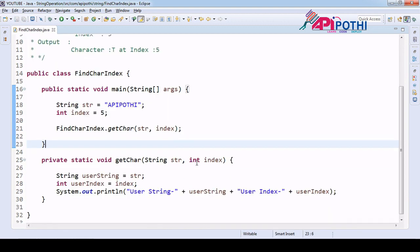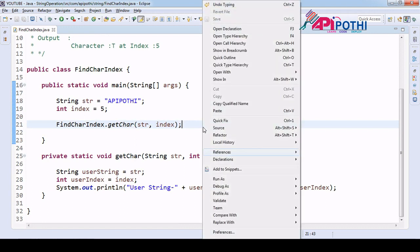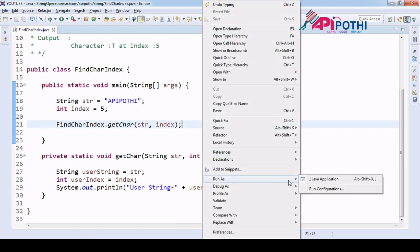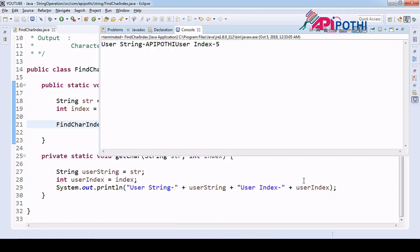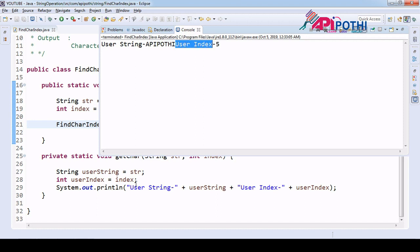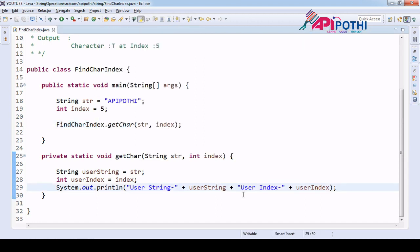Now let's run this program as a Java application just to make sure that we receive the user input correctly. If you see, userString is 'apipoti' and userIndex is 5, which is correct — that's what we are passing through the main program. So we are good.